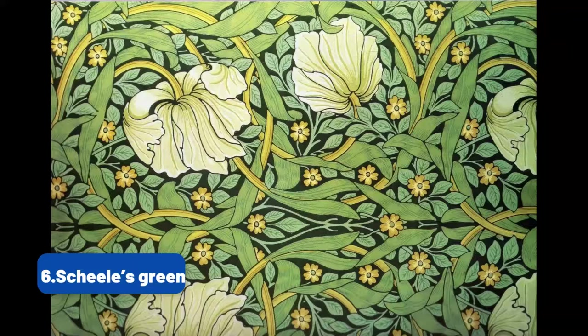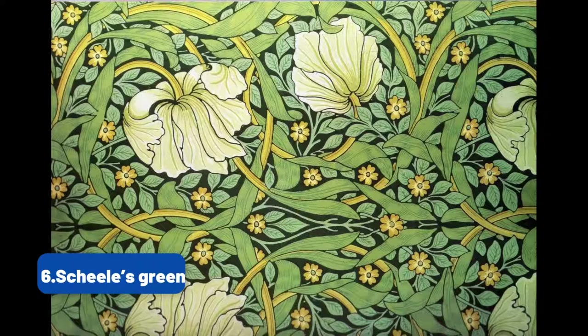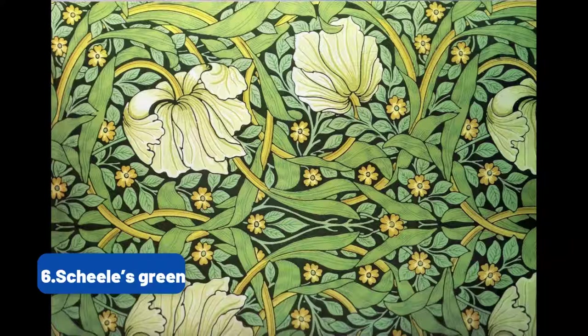Soon Scheele's green was seen across Britain in dresses, wallpaper, carpeting, and artificial plants.